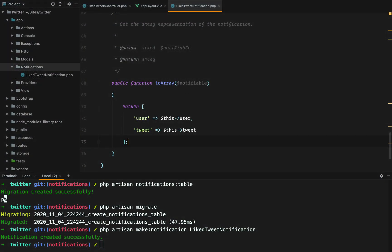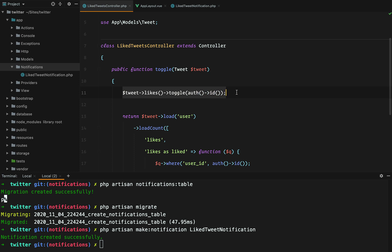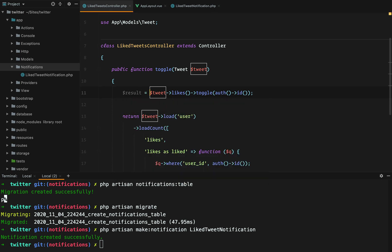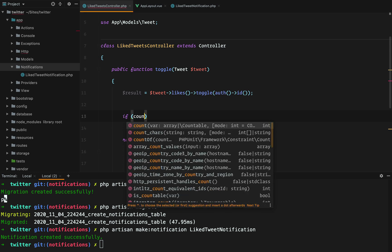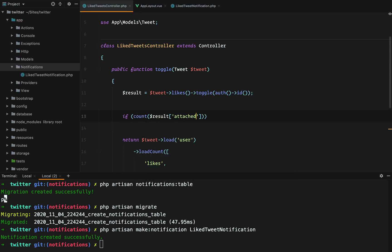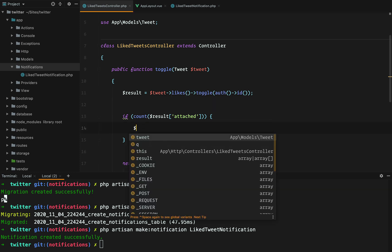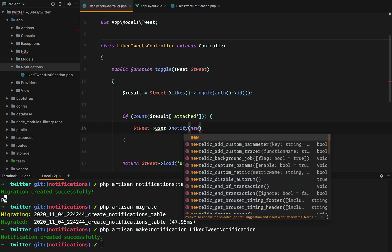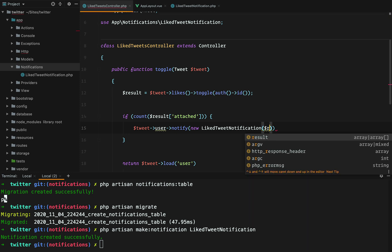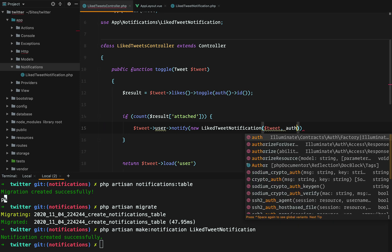The next step is to go into the like tweets controller and check whether the tweet was liked. And if so, send the like tweet notification. We can do that by storing the result of this toggle method. And counting whether the result has attached any new records to our tweet likes or like tweets table. And if so, we need to grab the author of the tweet and send him a notification using the notify method. Then we need to create a like tweet notification that receives the tweet and the authenticated user.